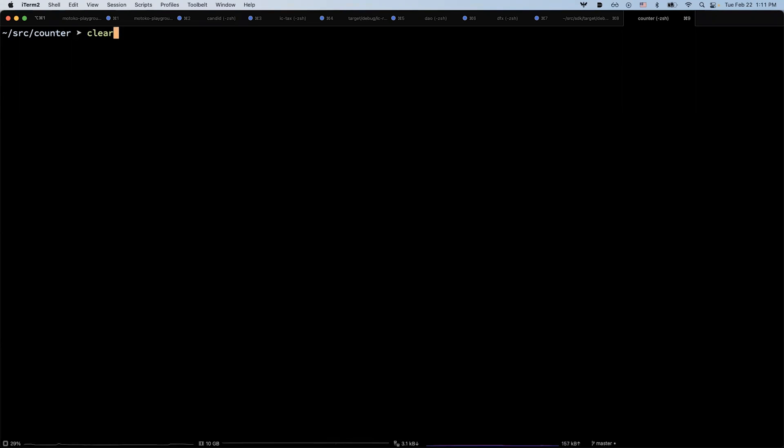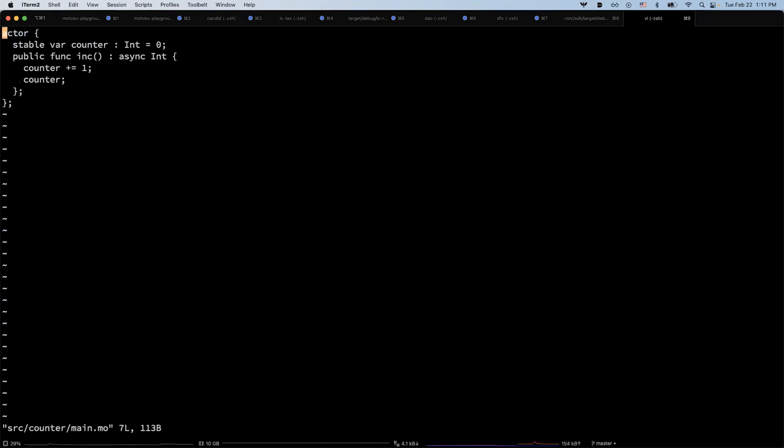Here I already created a very simple counter example. Let's first look at the code. This defines a stable variable counter of integer type, and we initialize it to zero.